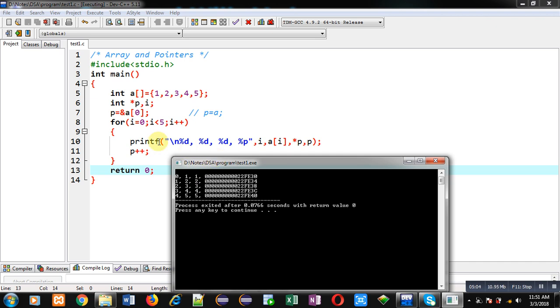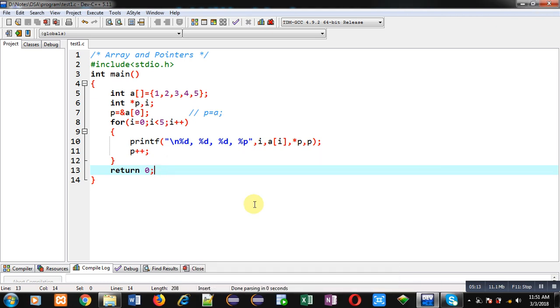So this way, if you assign base address of an array into a pointer, then you can visit each location of the array through that pointer by incrementing it by 1 every time. I hope you have understood the relation between array and pointer with the help of this small segment.